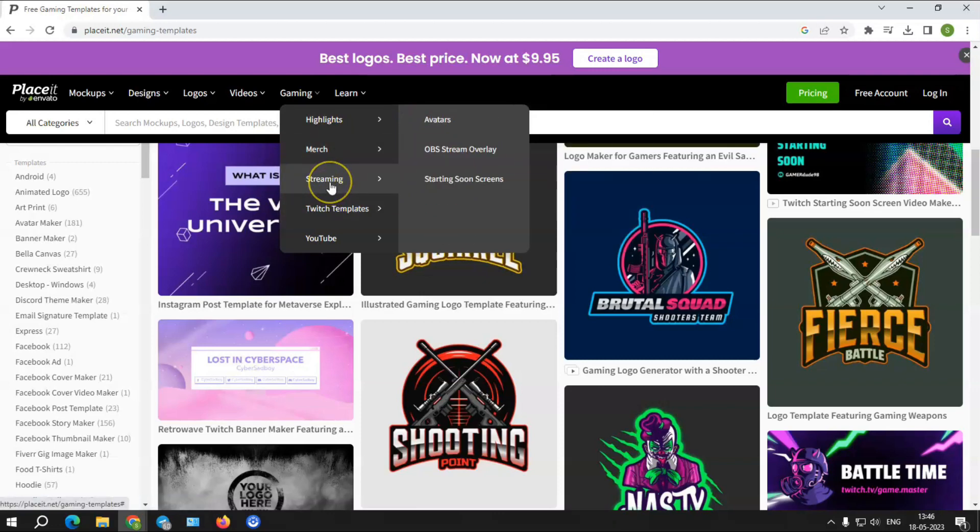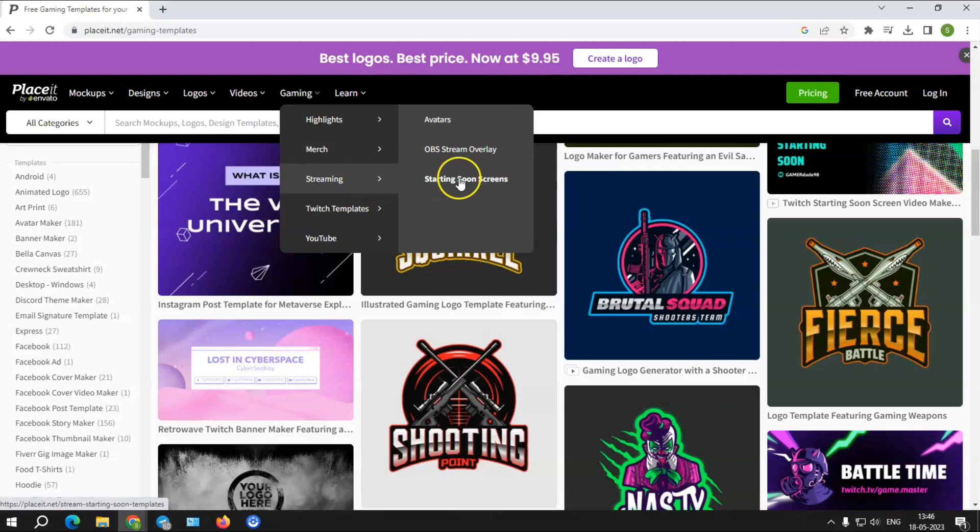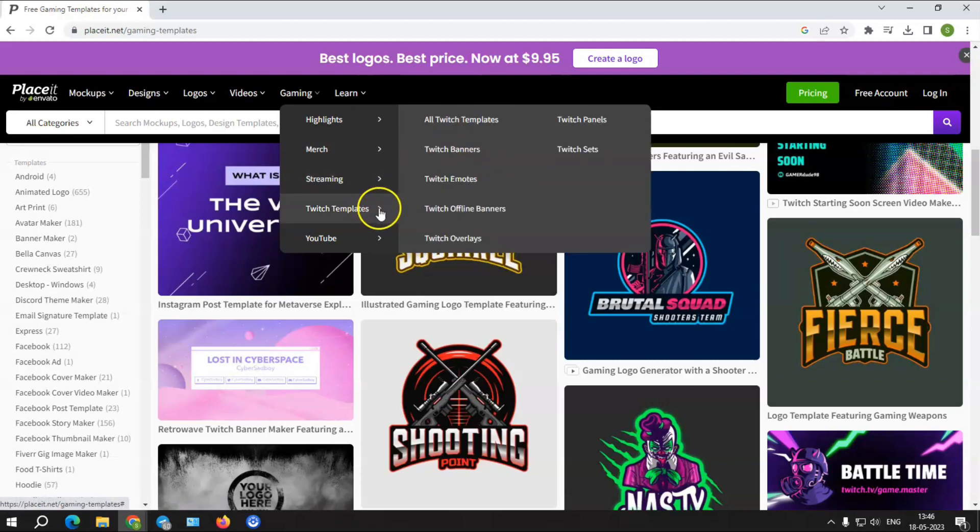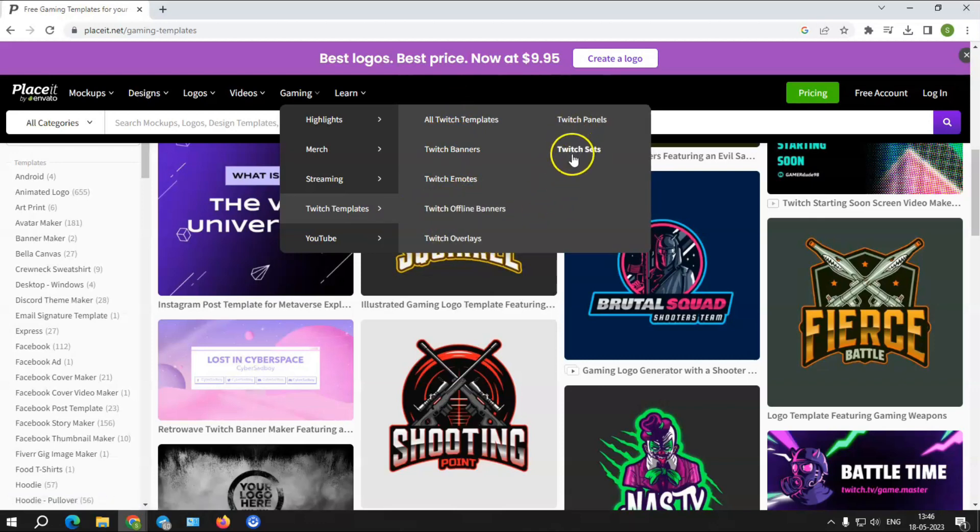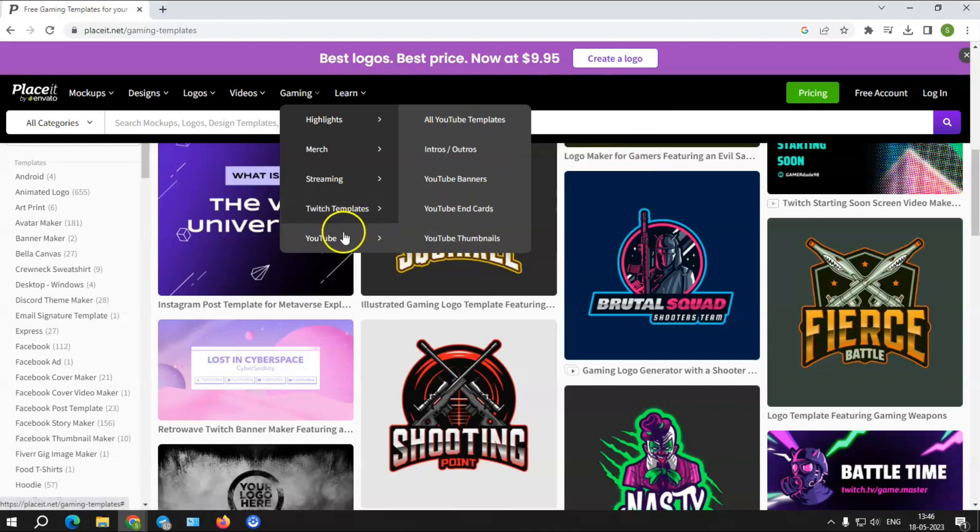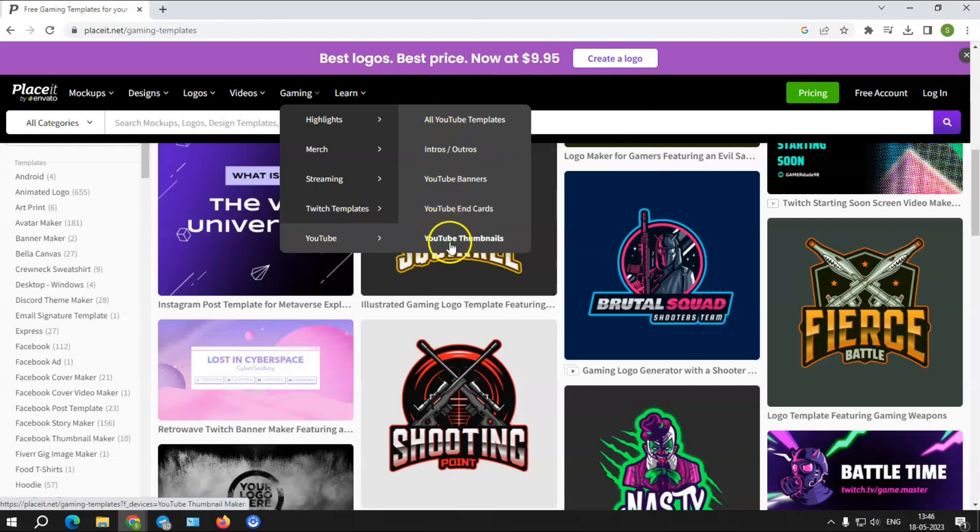Streaming templates: OBS stream overlays and starting soon screens. Twitch templates: banners, offline banners, overlays, and panels. YouTube templates: intros, outros, banners, cards, and thumbnails.